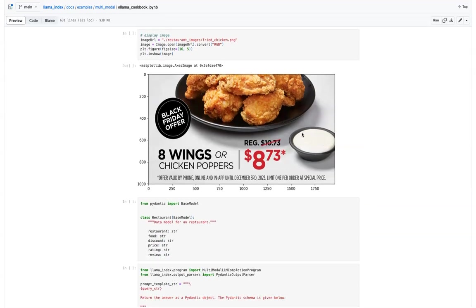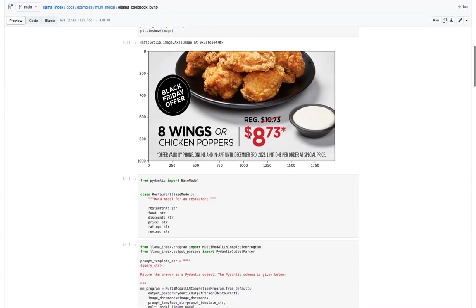So here we are showcasing some image of eight wings or chicken poppers and their price and various other things present in this image.